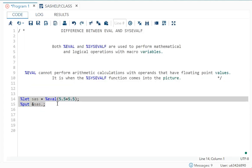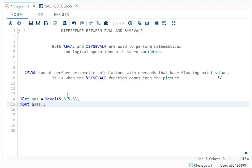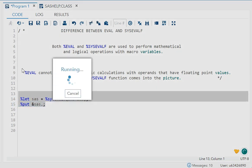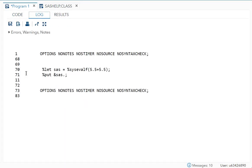So these point values are basically your floating point values, and if you want to calculate that, you should use sysevalf. Now I have written this. Let's check.